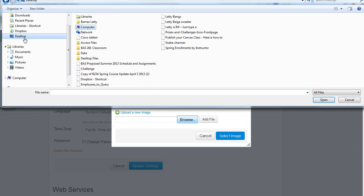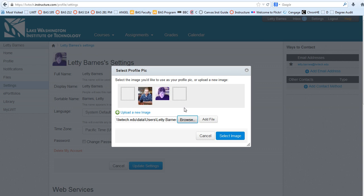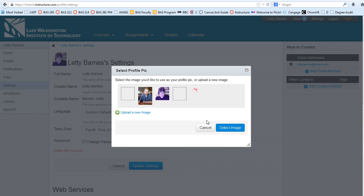I have saved one on my desktop, and I think I've got this one. When I select it, I have to click Add File, and now I can say Select Image.